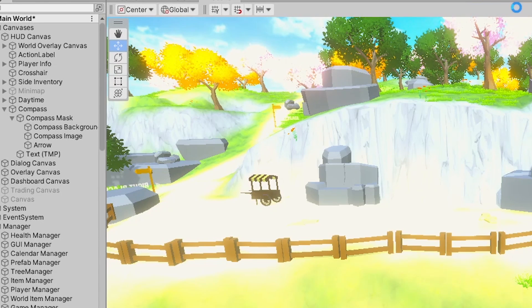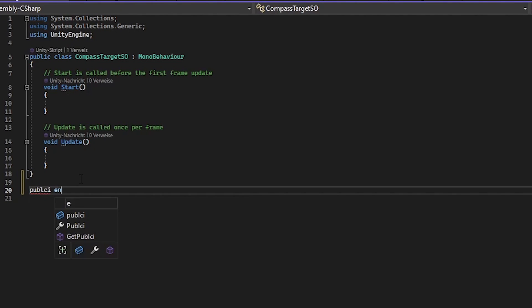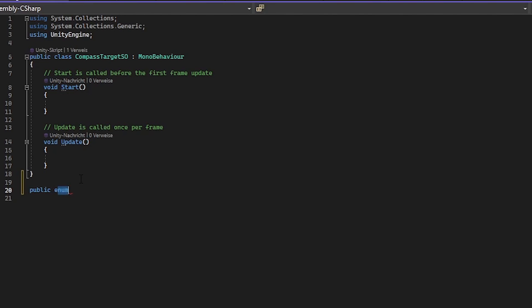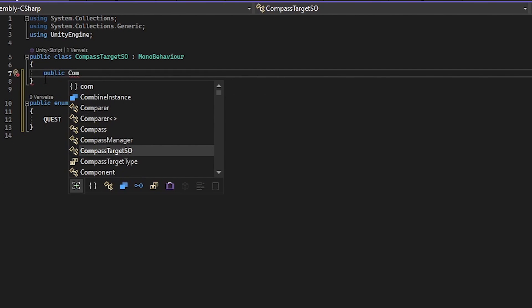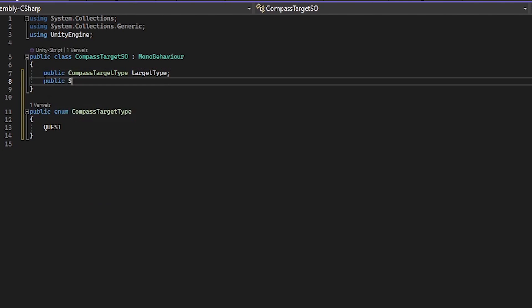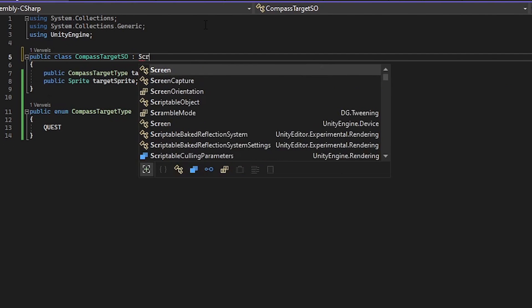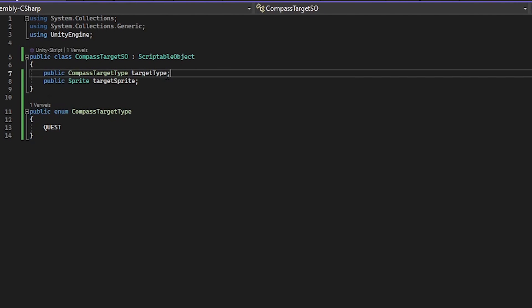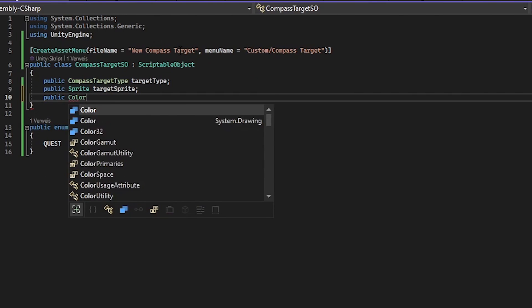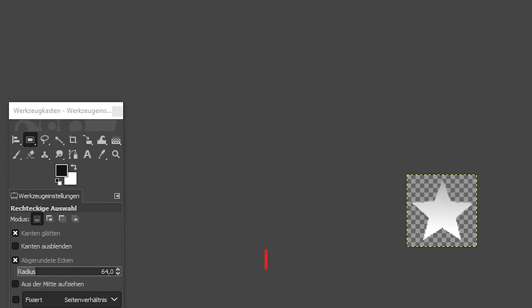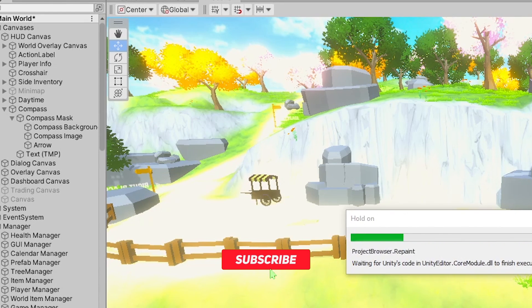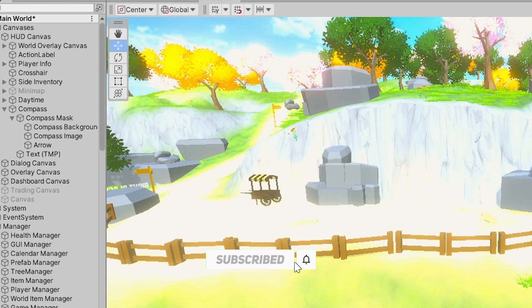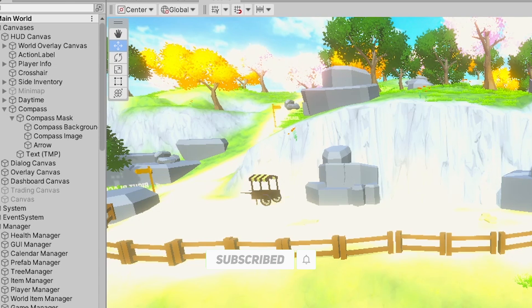To keep this as customizable as possible there is a scriptable object which can keep information about the compass target. It keeps track of the target type. In this test case it is just a quest type. And also it keeps track of the sprite and the color of the sprite of the compass target. With this information we can add a bunch of cool icons to the compass bar with a different meaning.